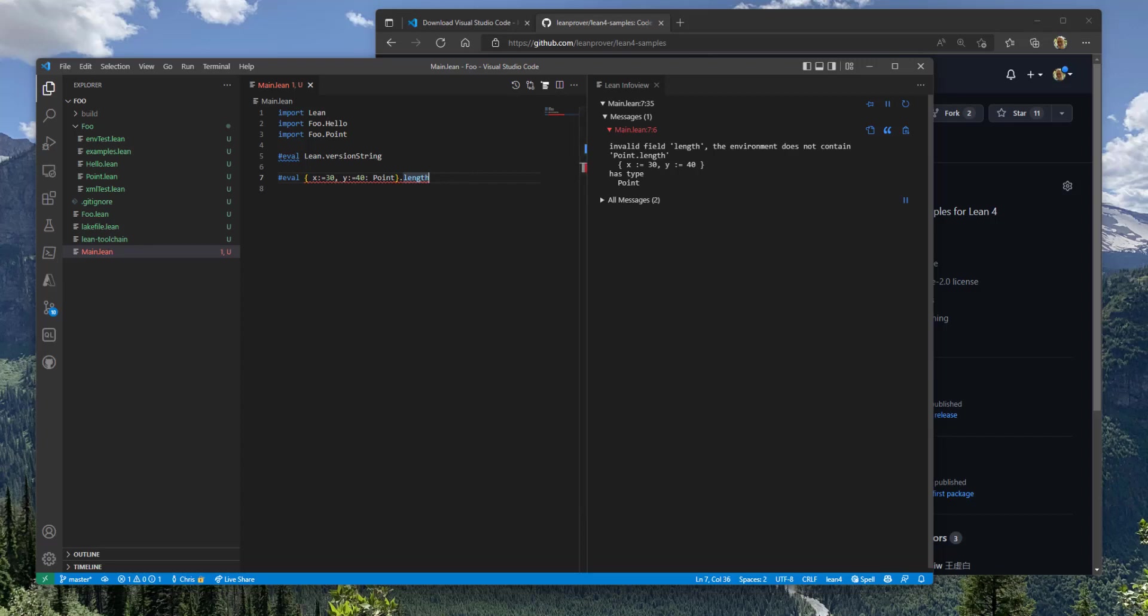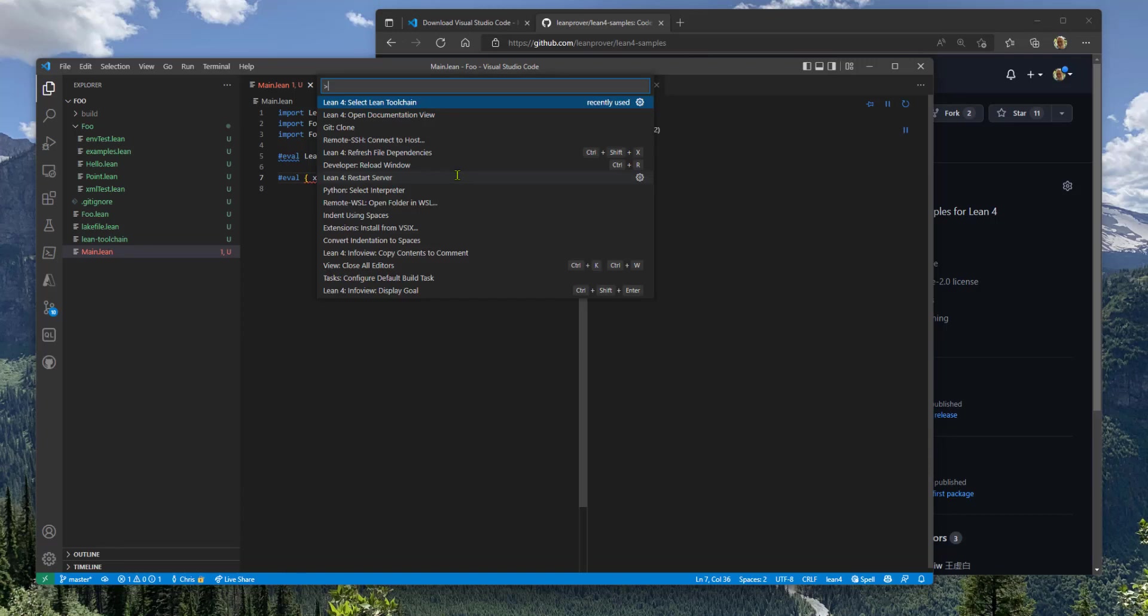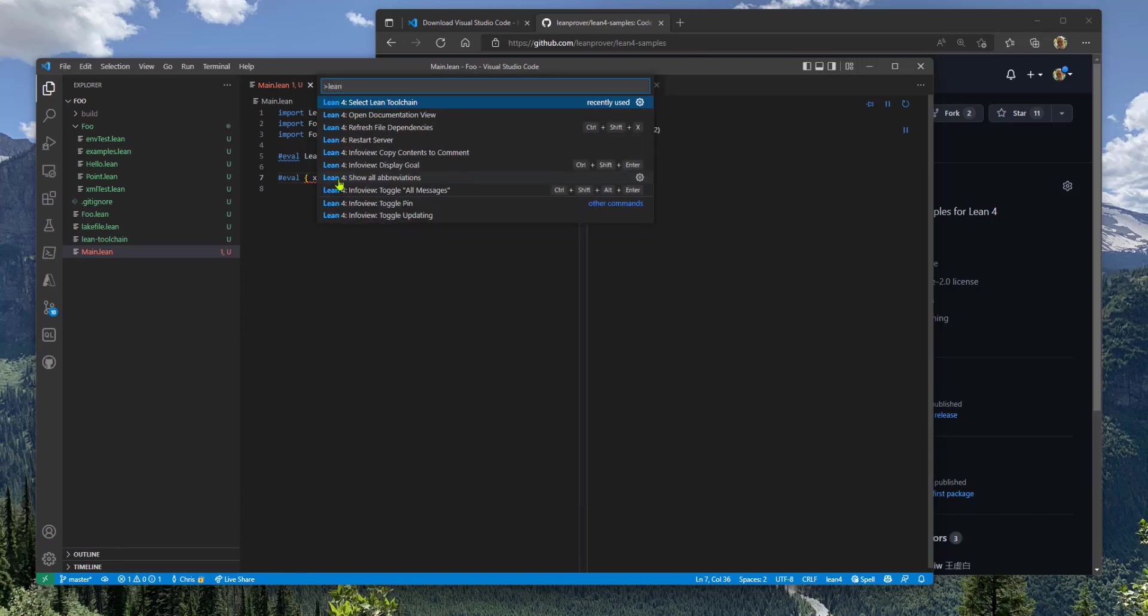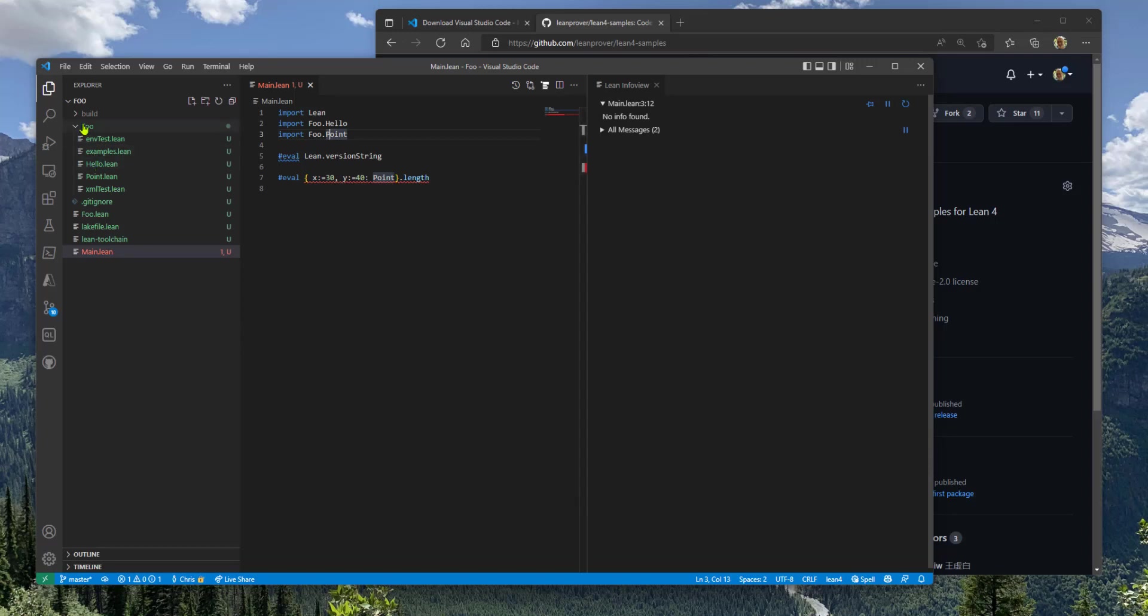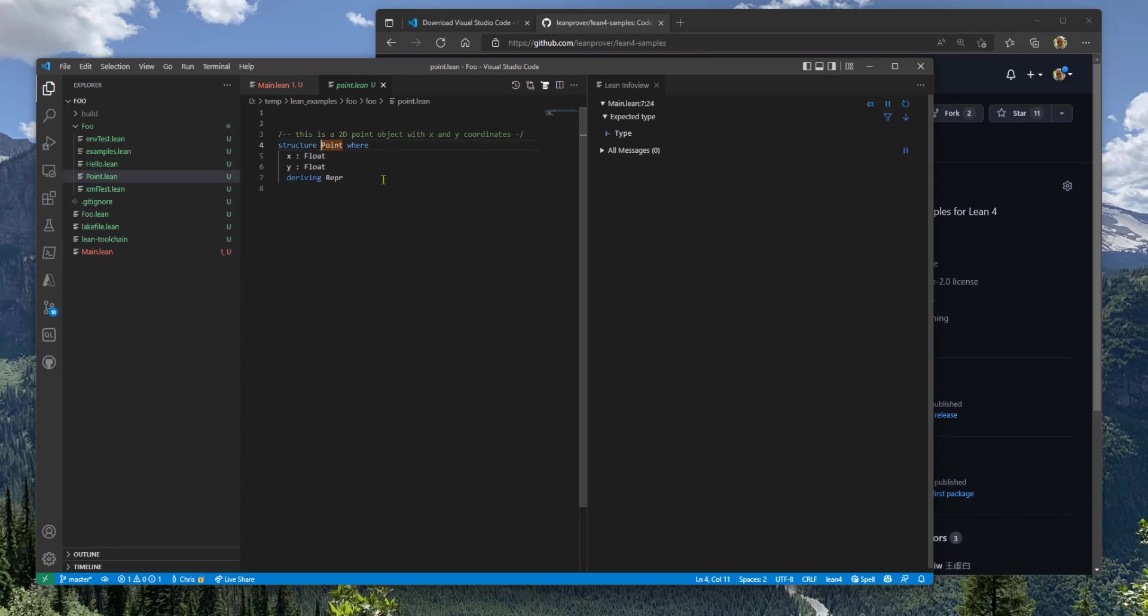Now there's one last thing that I want to point out here. And that is when to use the refresh file dependencies command here that's listed in the command palette. You can see here I'm trying to call a function on a point. I'm importing the point from my little library here of different classes. I can jump to the definition of point. But you can see I don't have a length function here.